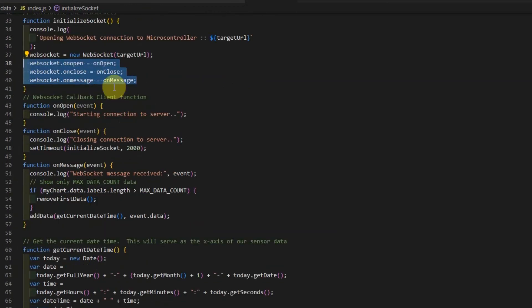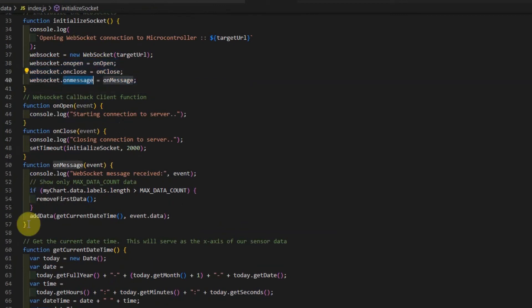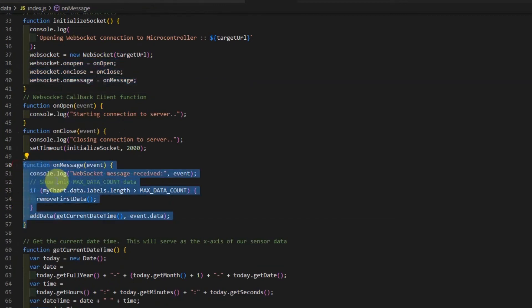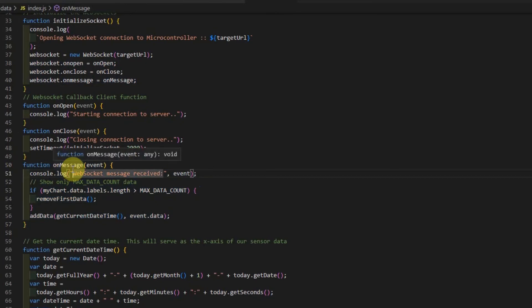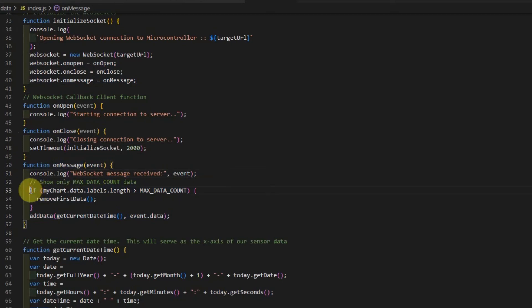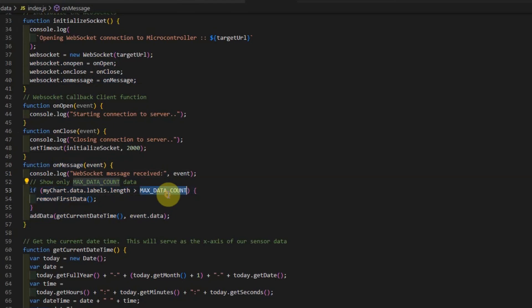The most important of this one is the onmessage. In the onmessage, as you can see, whenever we receive a WebSocket message from our WebSocket server, we first check how many data are we already displaying. If it exceeds the maximum number, then we remove the first data.